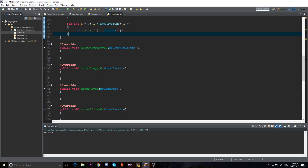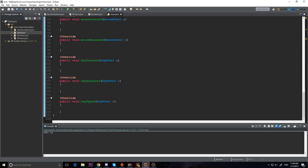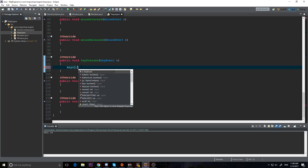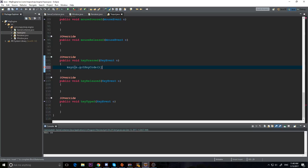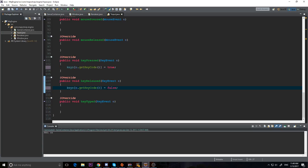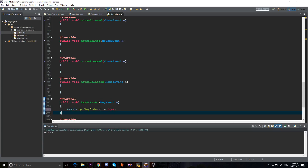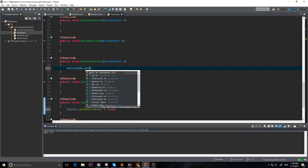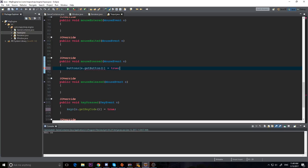Now let's fill in the implemented methods. In keyPressed, when we press a key we do keys[e.getKeyCode()] = true. We copy that to keyReleased and set it equal to false. For mousePressed, buttons[e.getButton()] = true, and we copy that to mouseReleased and set it equal to false.